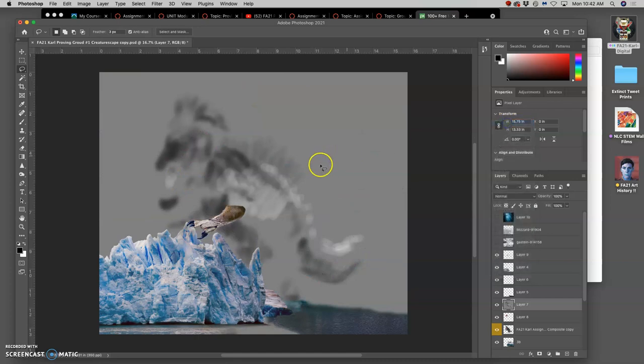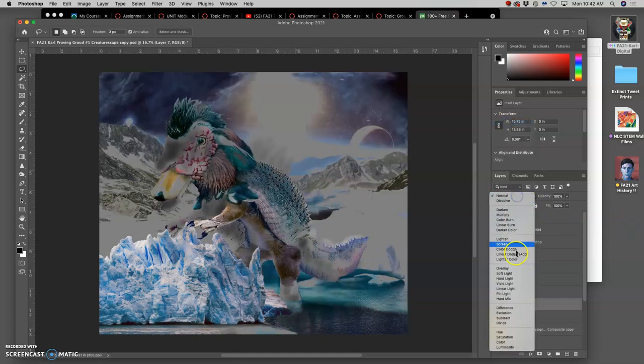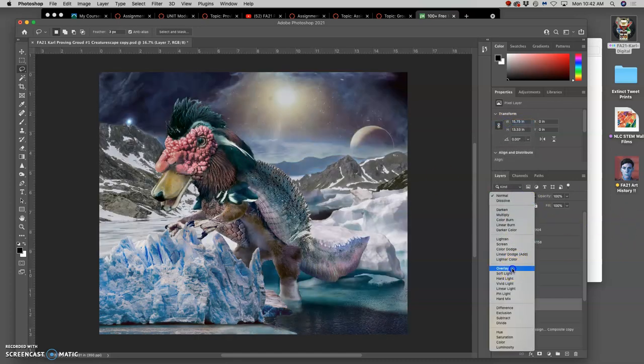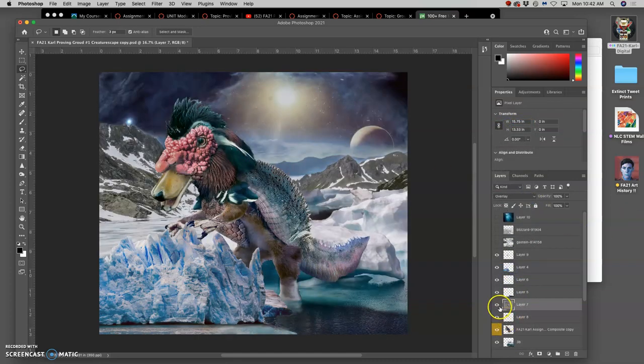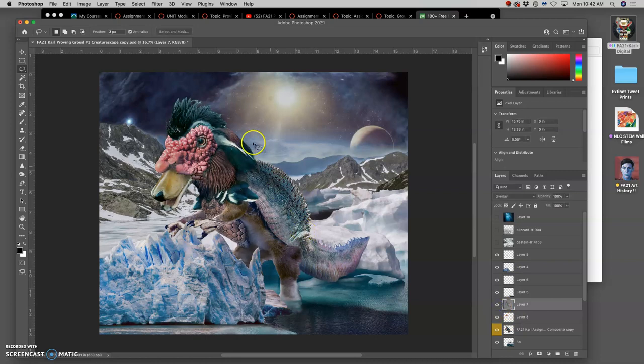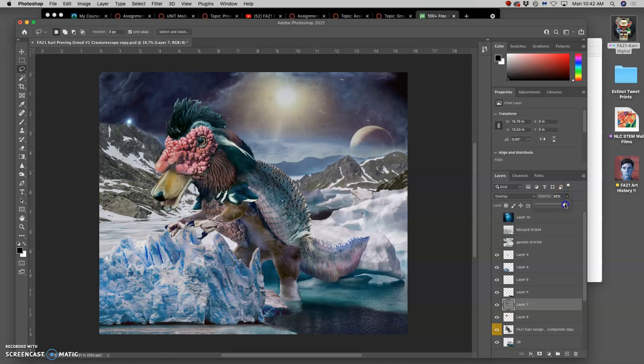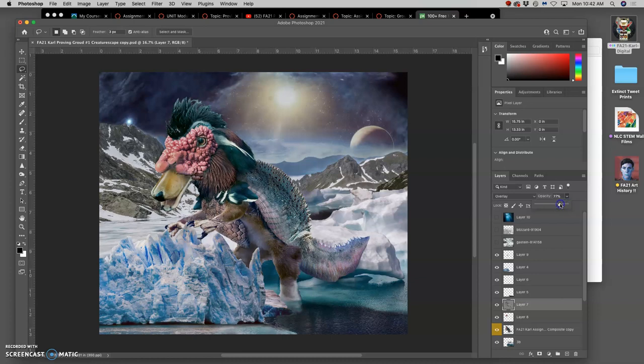This is what it looks like in normal mode. This is what it looks like in overlay mode. That allows us to be pretty strong with our dodging and burning. It also allows us to take the opacity down overall on it, which sometimes when you come back to it, you had all these good intentions for how you dodged and burned, but then sometimes it's a little heavy-handed. So I'm going to take it down from 100% maybe to about 85, and that looks pretty good.